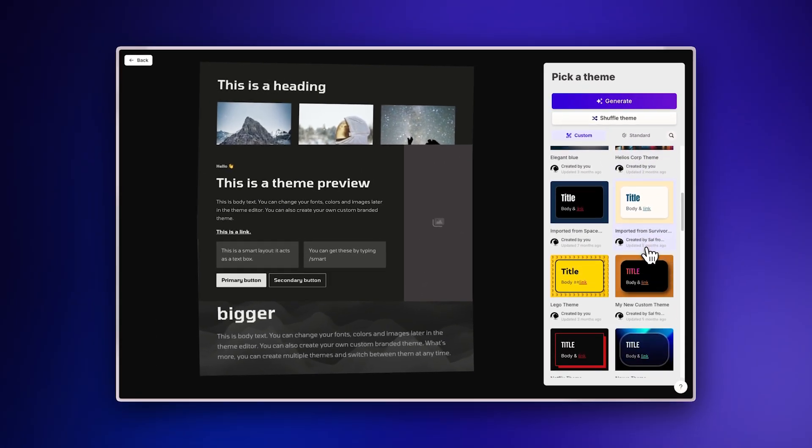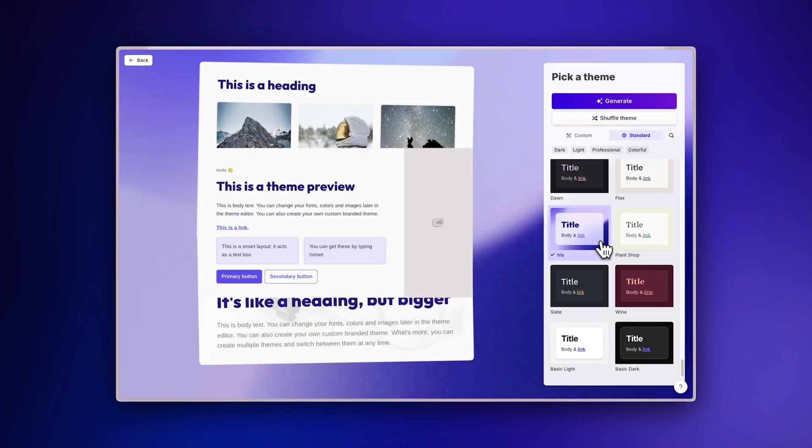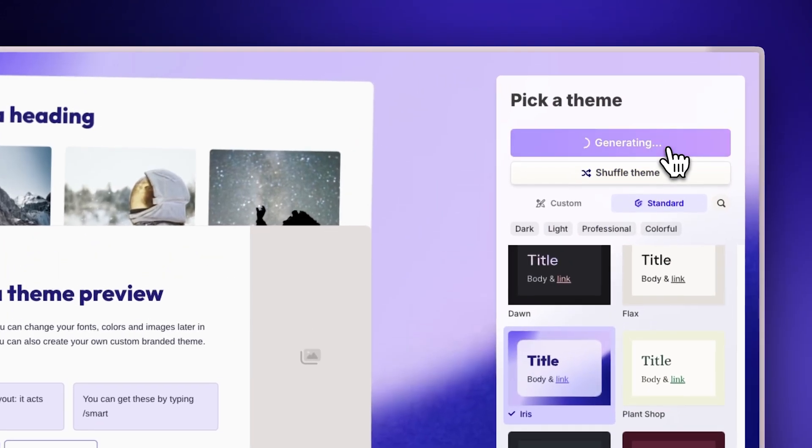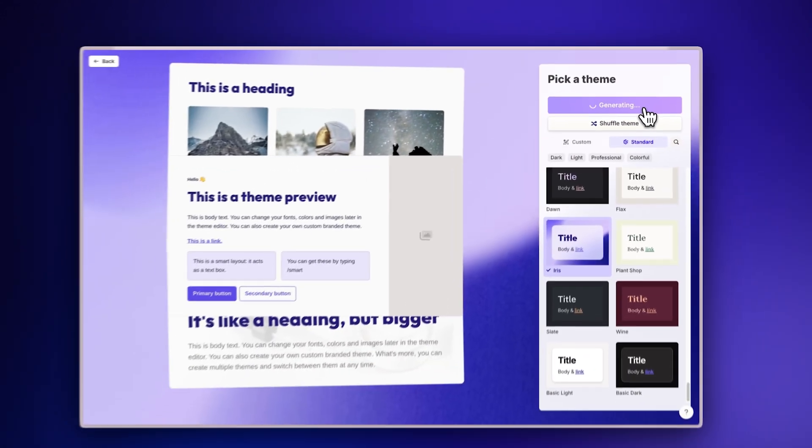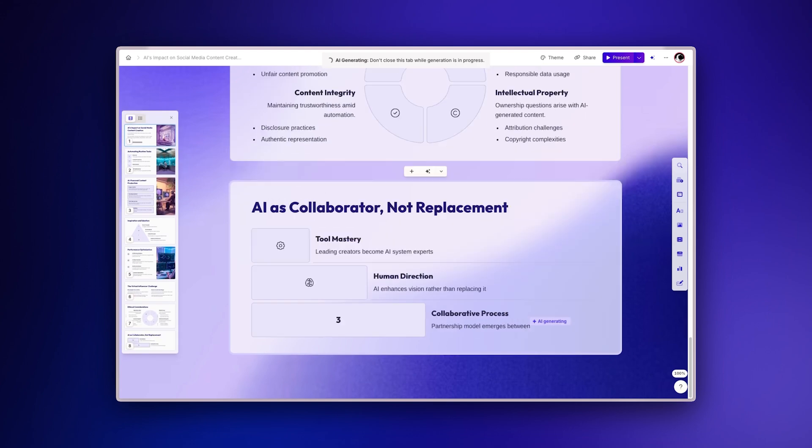Check out our other video to learn how to create one. Once you've selected a theme that fits your content, click Generate, and watch as the AI transforms the web article into a stunning presentation.